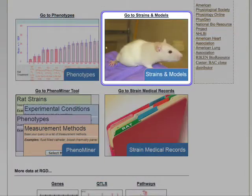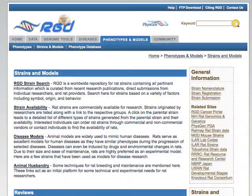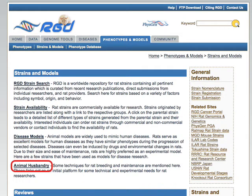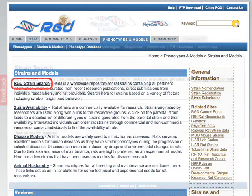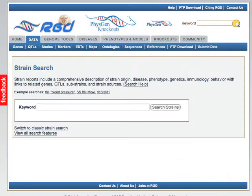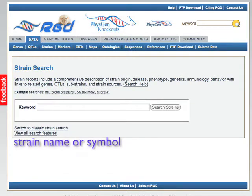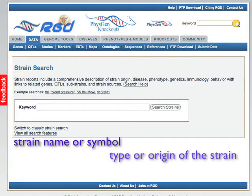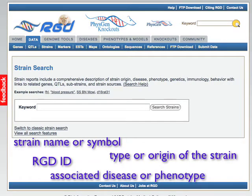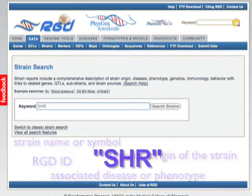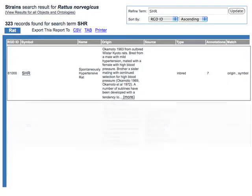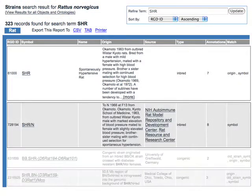The Strains and Models portion of the portal includes information on strain availability, disease models, and animal husbandry, as well as providing a search function for RGD strains. The strain search page allows users to query by strain name or symbol, the type or origin of the strain, an RGD ID, or an associated disease or phenotype. For example, a search for SHR returns the parent strain, its substrains, and related congenics.